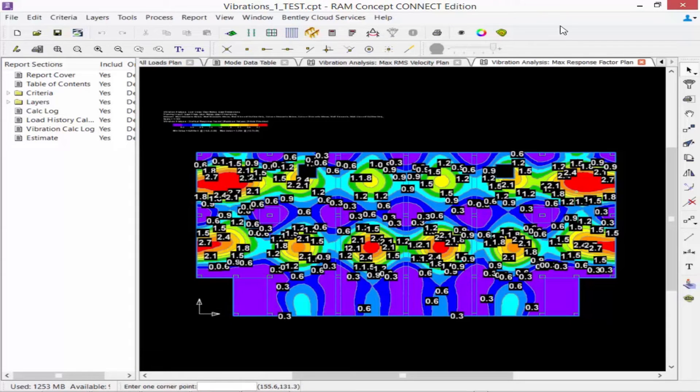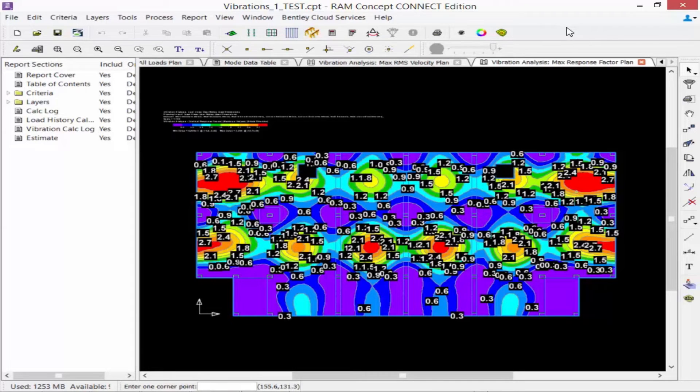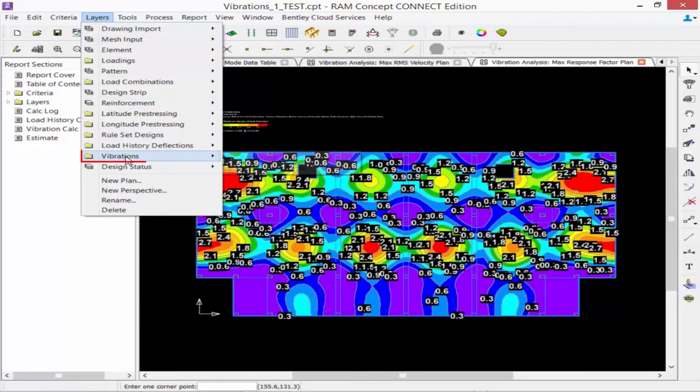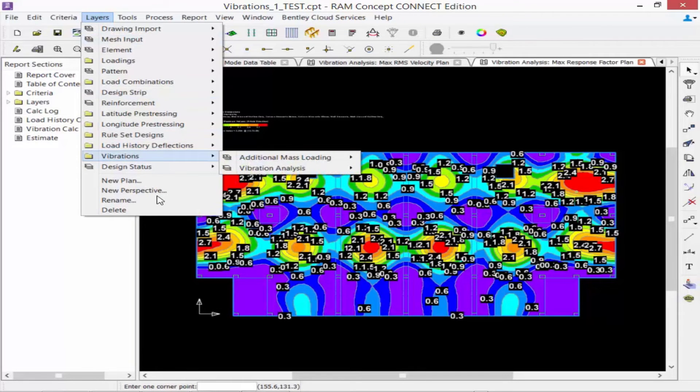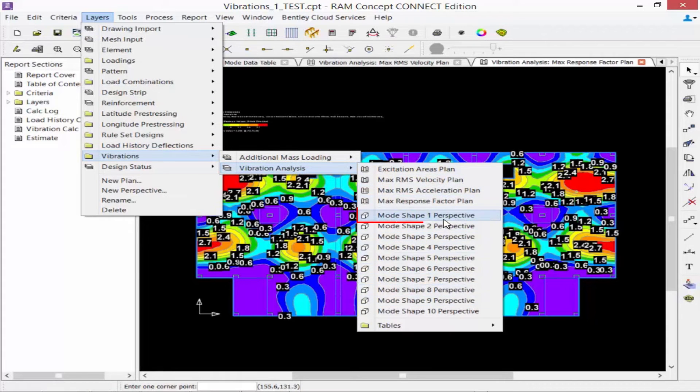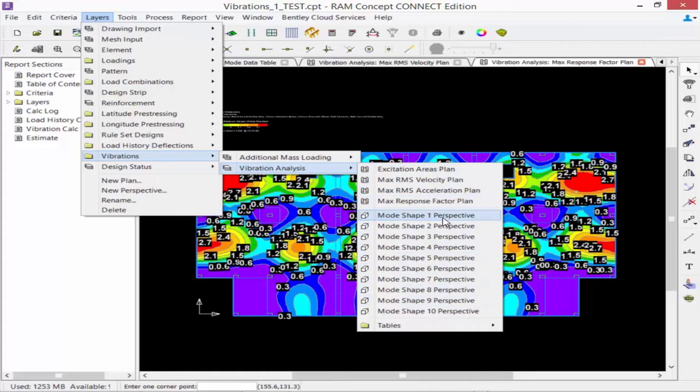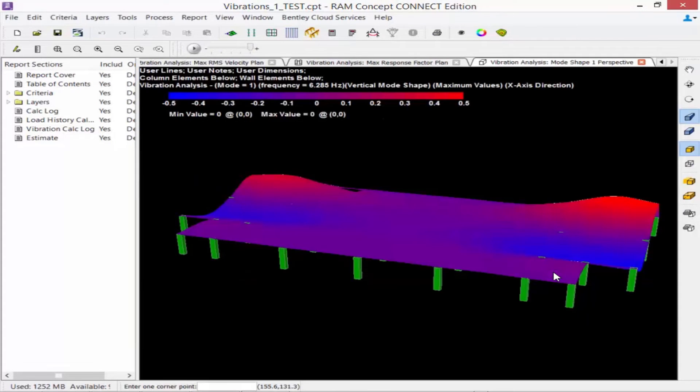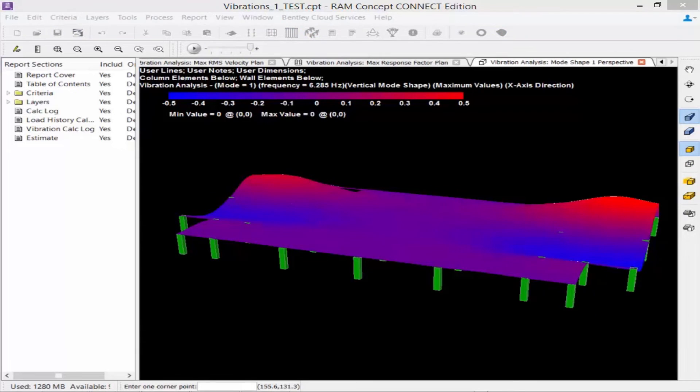Lastly, as we conclude our vibration analysis process, we are also going to review the mode shape perspectives in RAM Concept. In our layers menu, we are now going to again select vibrations, followed by vibration analysis, and then we can select and review different mode shape perspectives. We will click mode shape one perspective and we can go ahead and see that mode shape for the vibration analysis. Now we can view some additional information on this plan as well.